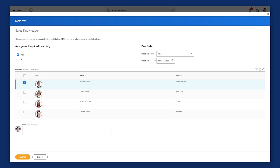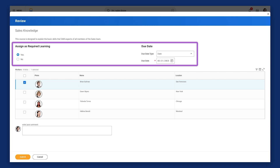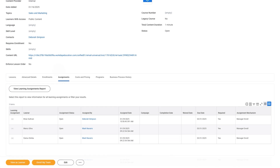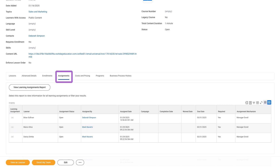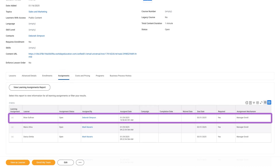Now that you understand the various mass enrollment options available in Workday Learning, it is crucial to understand learning assignment records for effective learning management. Whether initiated by a manager, learning administrator, or another authorized group, the enrollment process includes the option to make the learning required and to set a due date. Once you designate it as required, the enrollment generates a learning assignment record and the learning content displays on the Learner's Required for You slider. This assignment remains open until the learner completes the content or the assignment is waived.